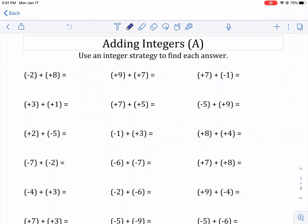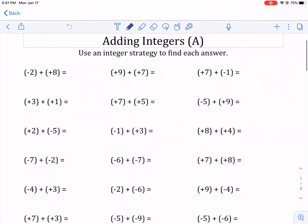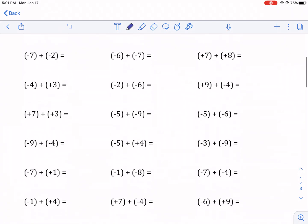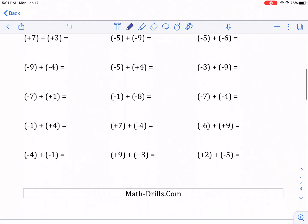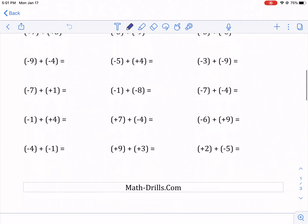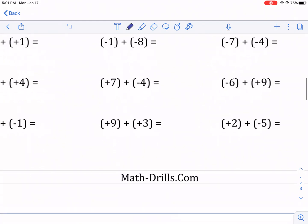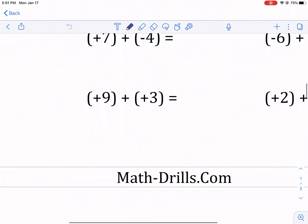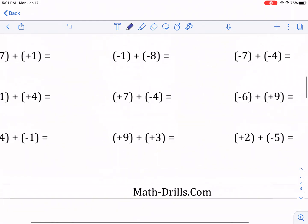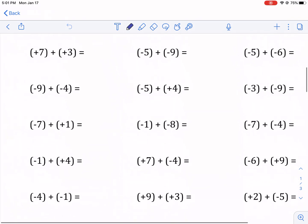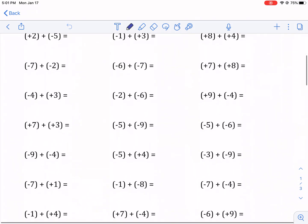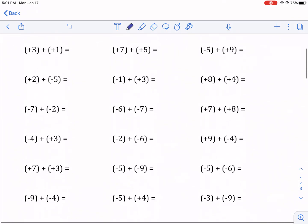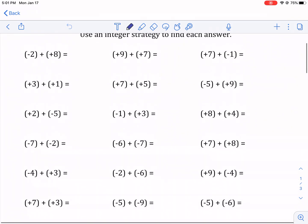Hi everyone, this is Mr. West. Today we're adding integers. This is a worksheet found on MathDrills.com. There will be a link in the description below if you want to check it out. They are a partner of West Explains Best, so make sure to give them some love.